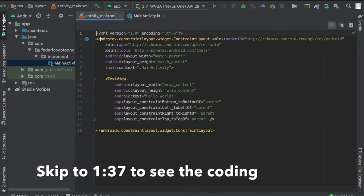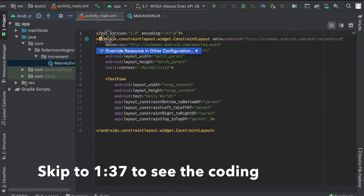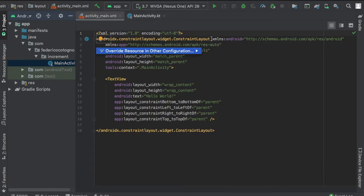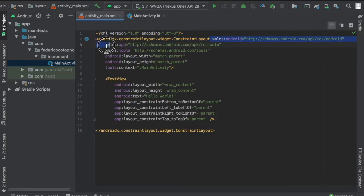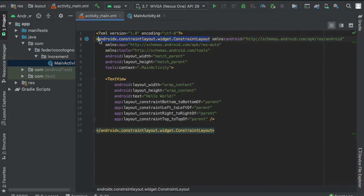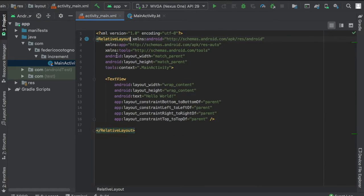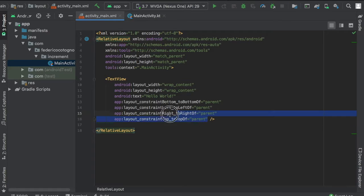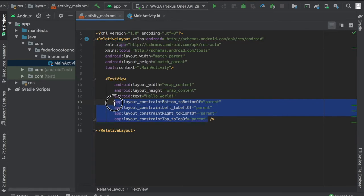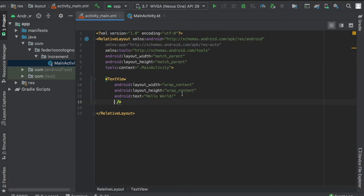We'll start by changing our constraint layout to a relative layout. We can also delete all of this in the text view to make it simpler. They just recently introduced a combined preview and XML layout window, which is amazing.